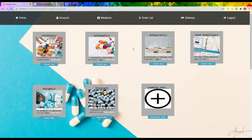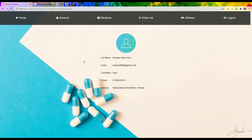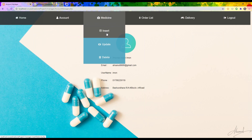The same goes for other categories. If I press the account section I can see the admin's details and account information. There is also an insert, update, delete option — if the admin wants to add any new medicine, he just has to press the Insert button.